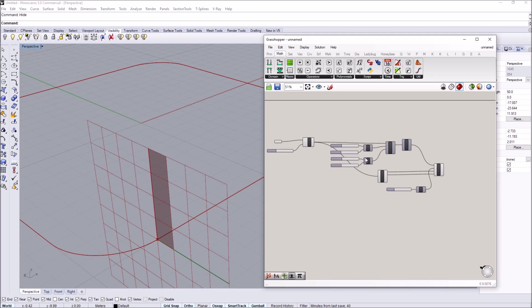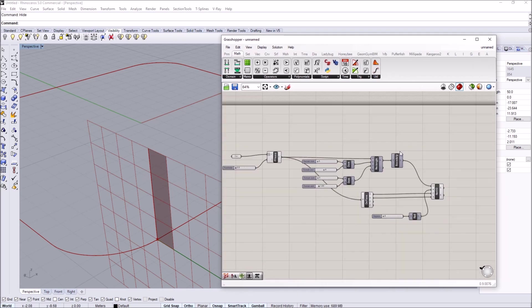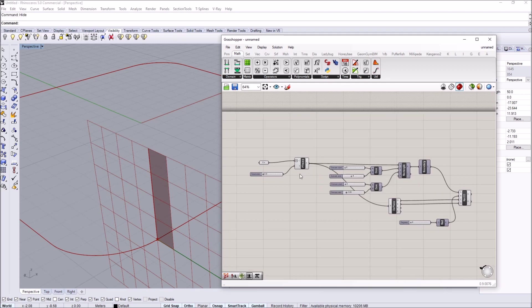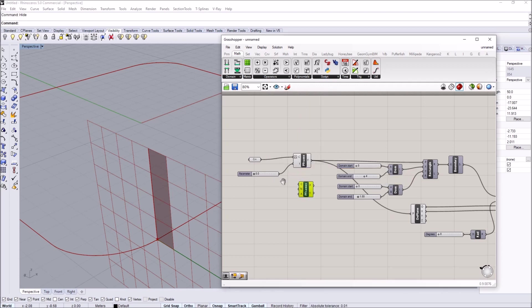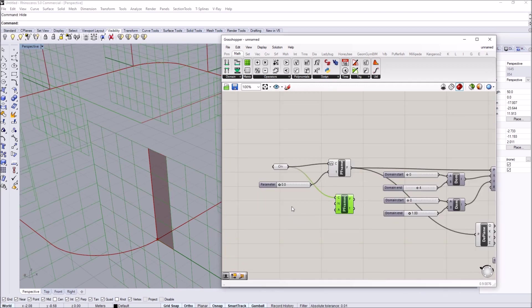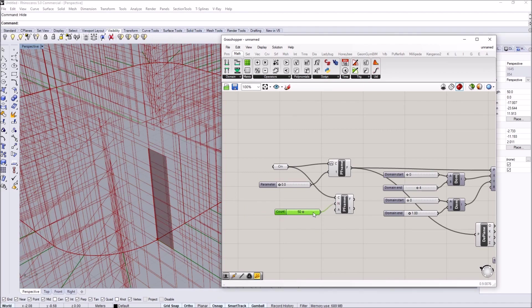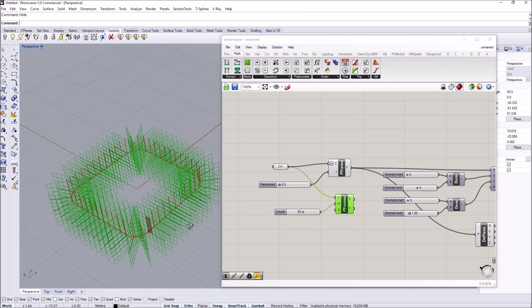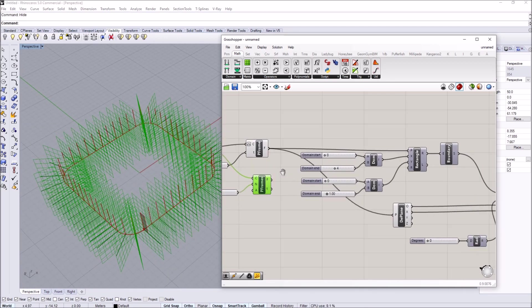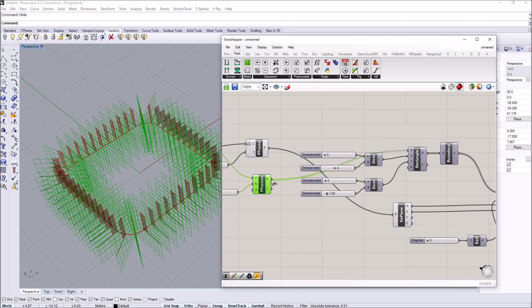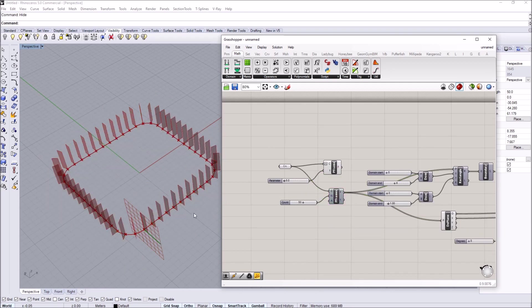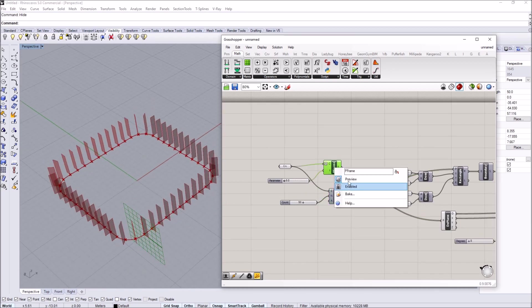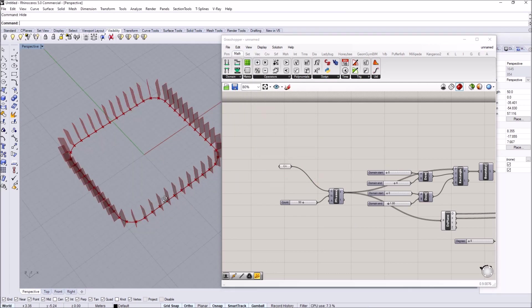Now that it's done, this is the first construction we need. Now I'm going to multiply the amount of panels. It's pretty simple, we use perpendicular frames. I pass in my curve and a numeric value. Let's say 50 perpendicular panels. I'm going to pass these frames for the construction of the rectangle.